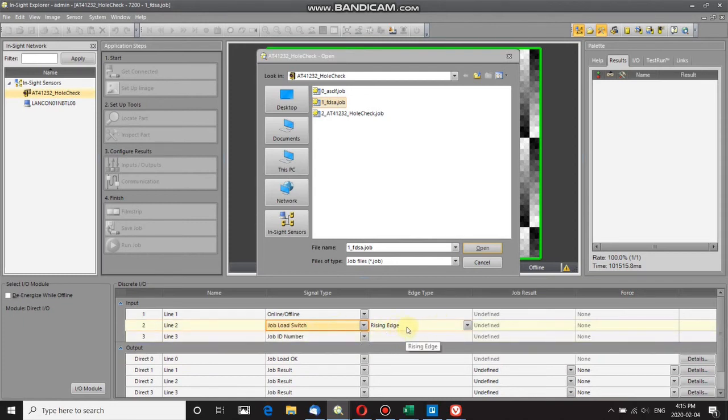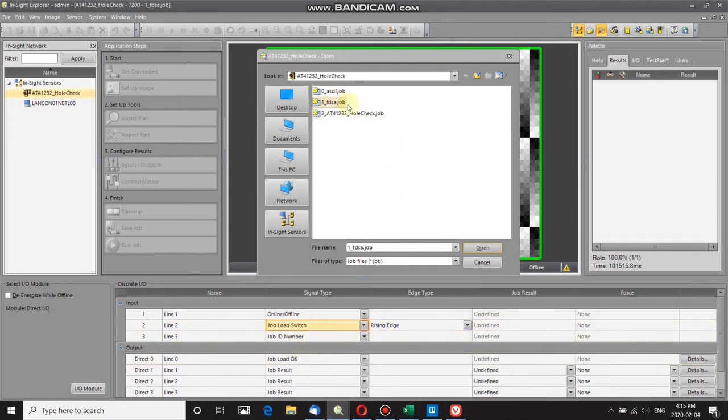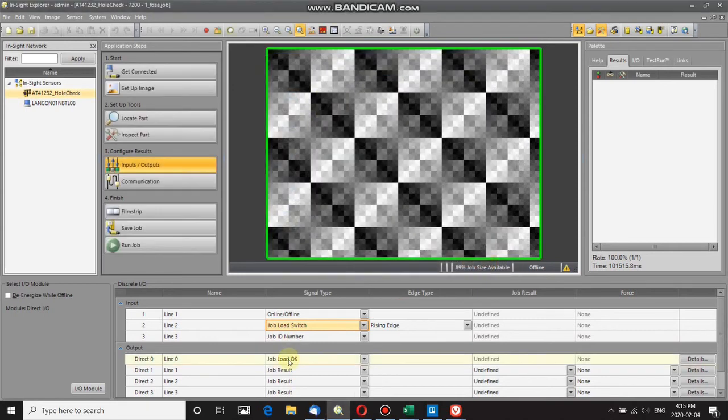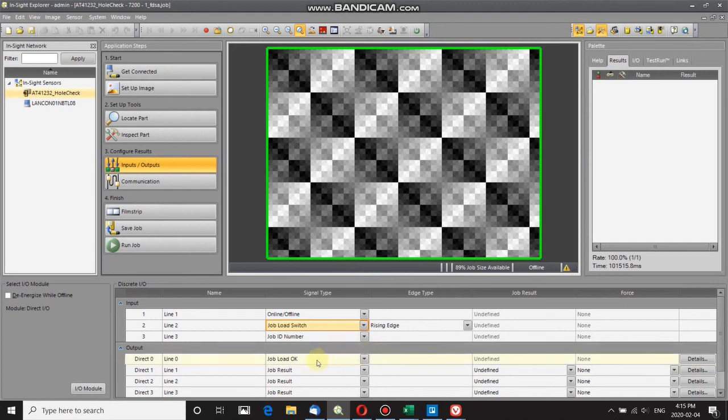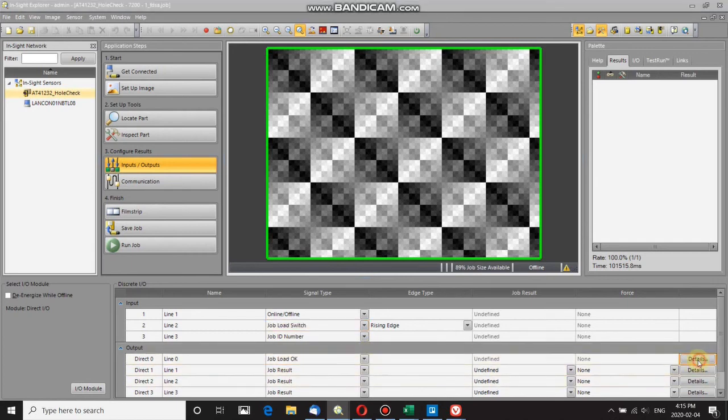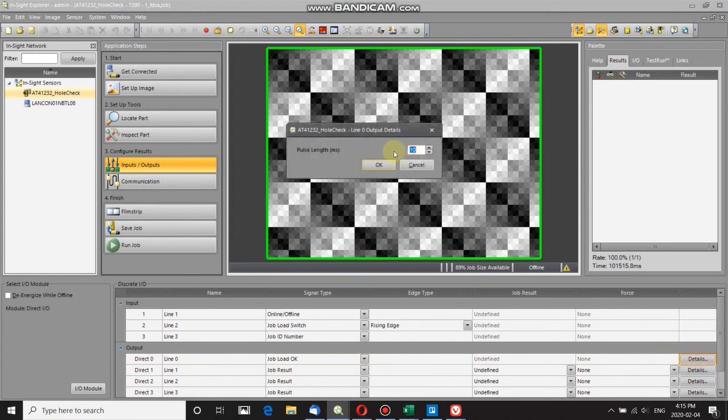You can check if the job was correctly loaded by using job load okay. If I go over to details, you'll see that if the job is correctly loaded, I will have a 10 millisecond pulse from this pin here.